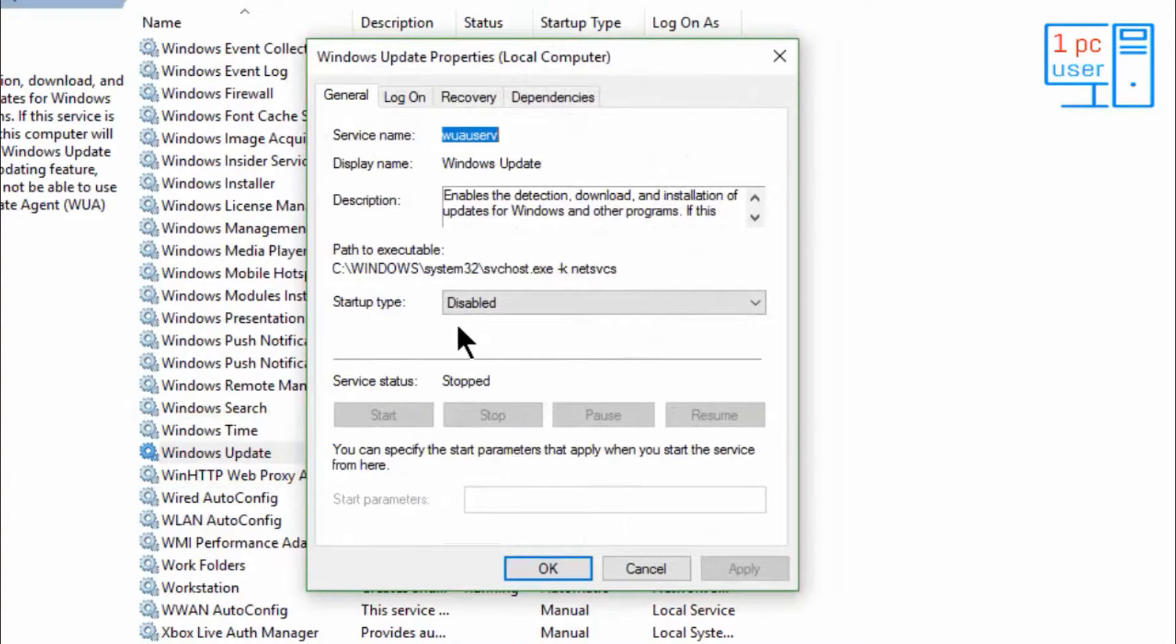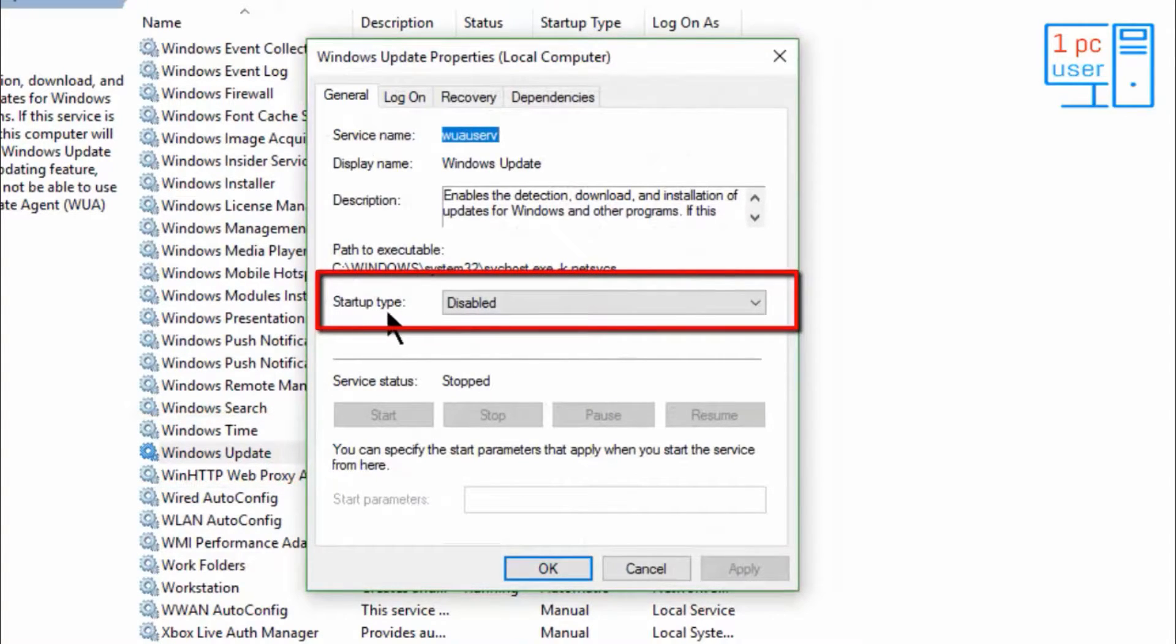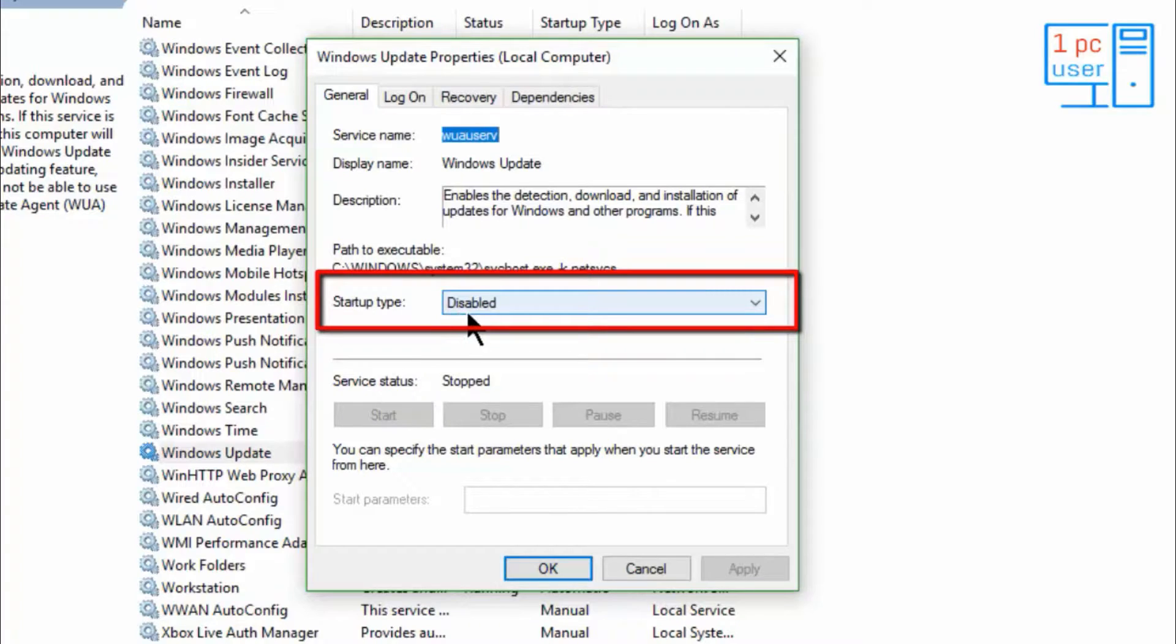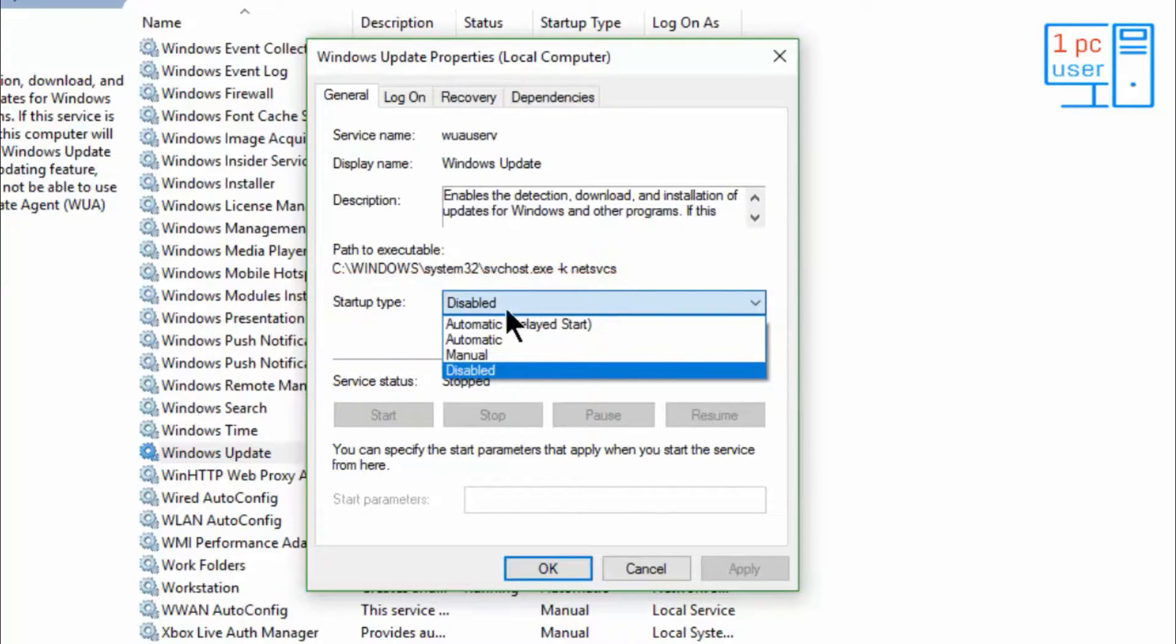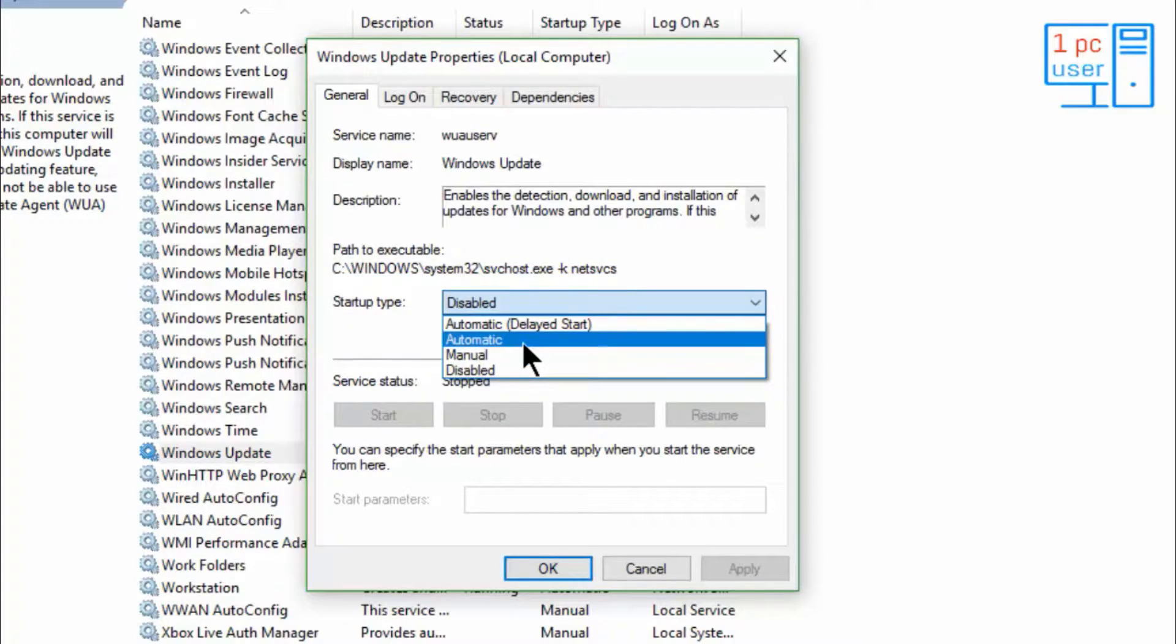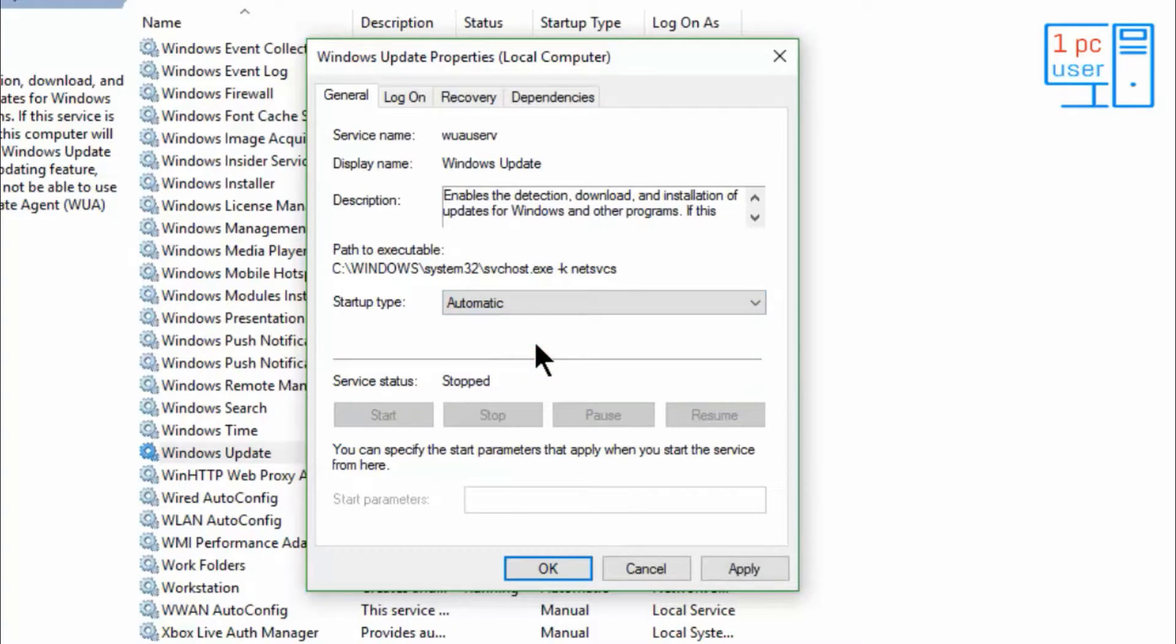Then you will see this. Here, the startup type is currently disabled. Simply click on Automatic, select Automatic, then click on Apply.